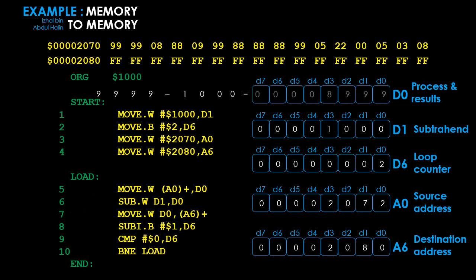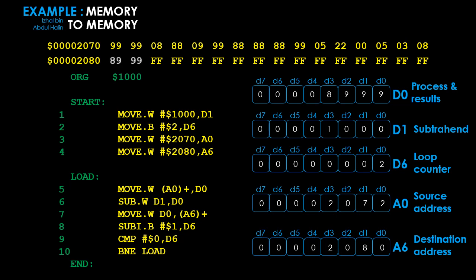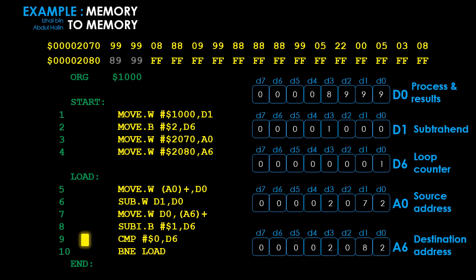Executing instruction 6, D0 is changed to 8999 because 9999 in D0 is subtracted by 1000 in D1, and the result is stored in D0. When instruction 7 executes, the result in D0 is moved to address 2080 since A6 points there; A6 is then incremented to 2082. Instruction 8 decrements the loop counter D6 to 1. Instruction 9 compares D6 with 0 — since D6 is not 0, the Z flag is reset to 0. Instruction 10 (BNE) sees D6 is not 0 and branches back to label 'load'.